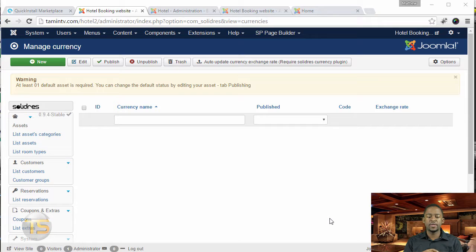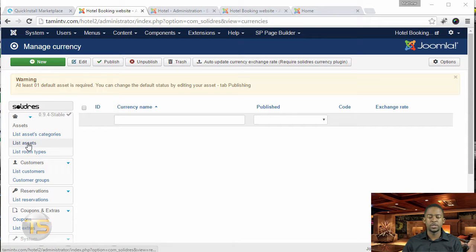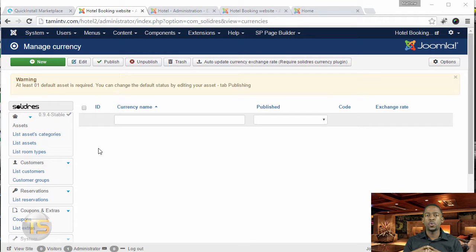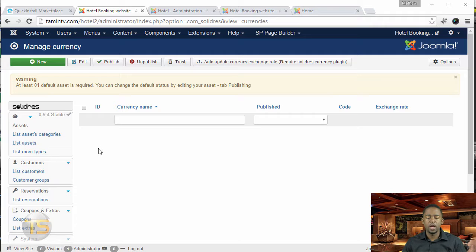In this lesson, we're going to add the list assets, which is the second item on the list. This is the actual hotel where people are going to be staying, so this is what they're going to see — the pictures, the pricing, everything.